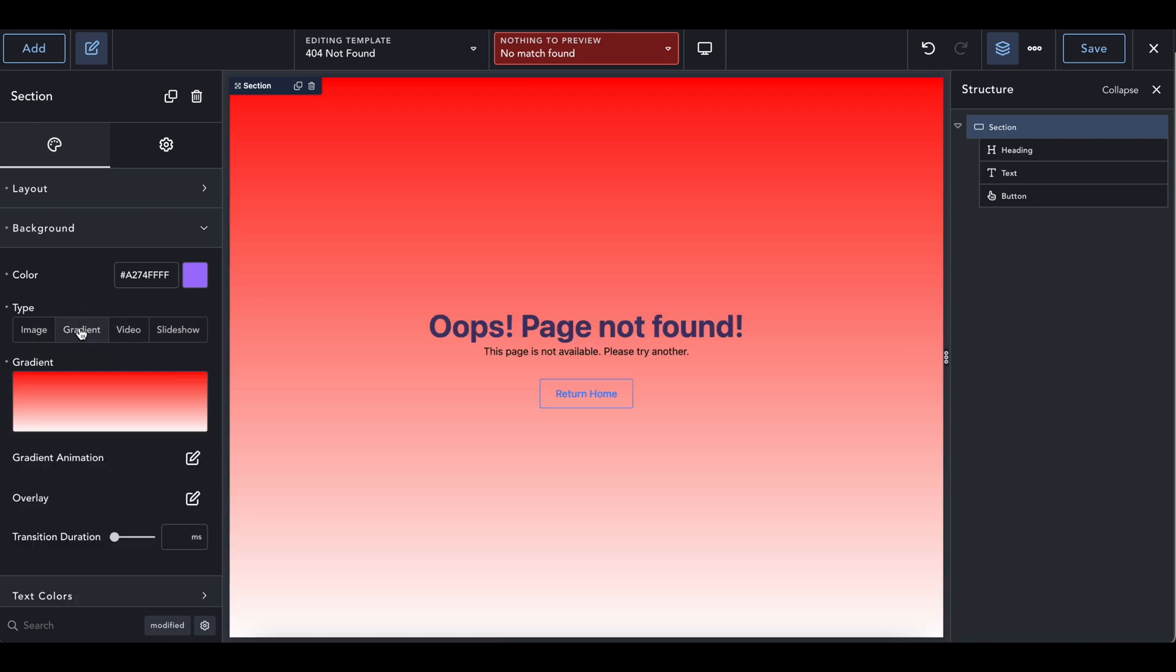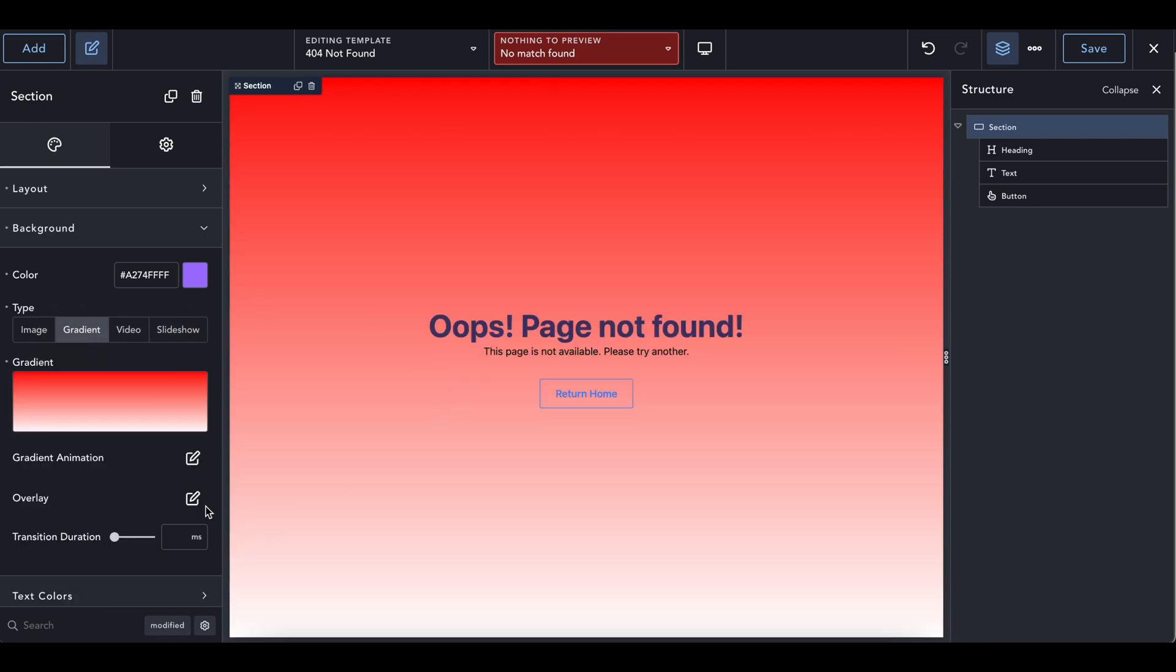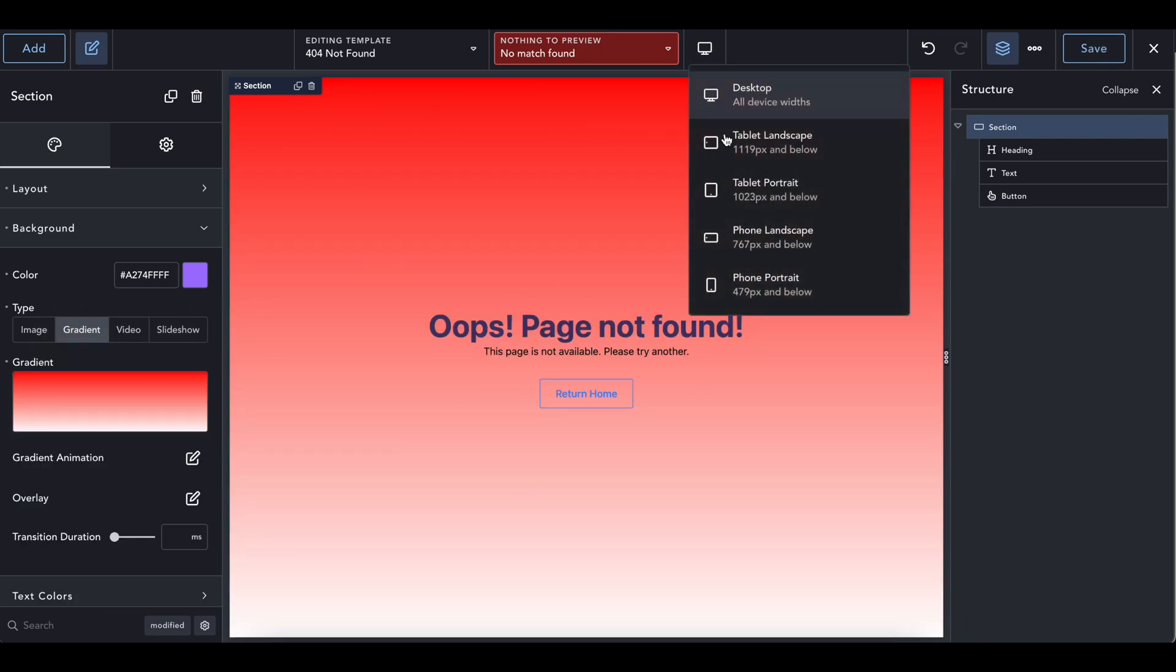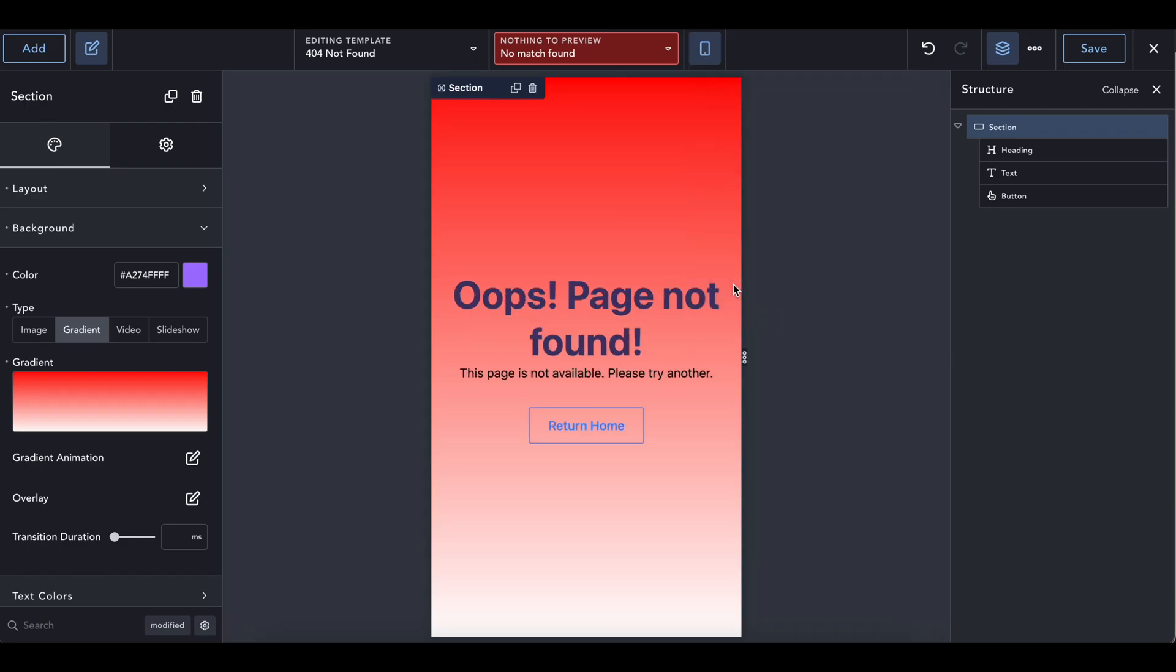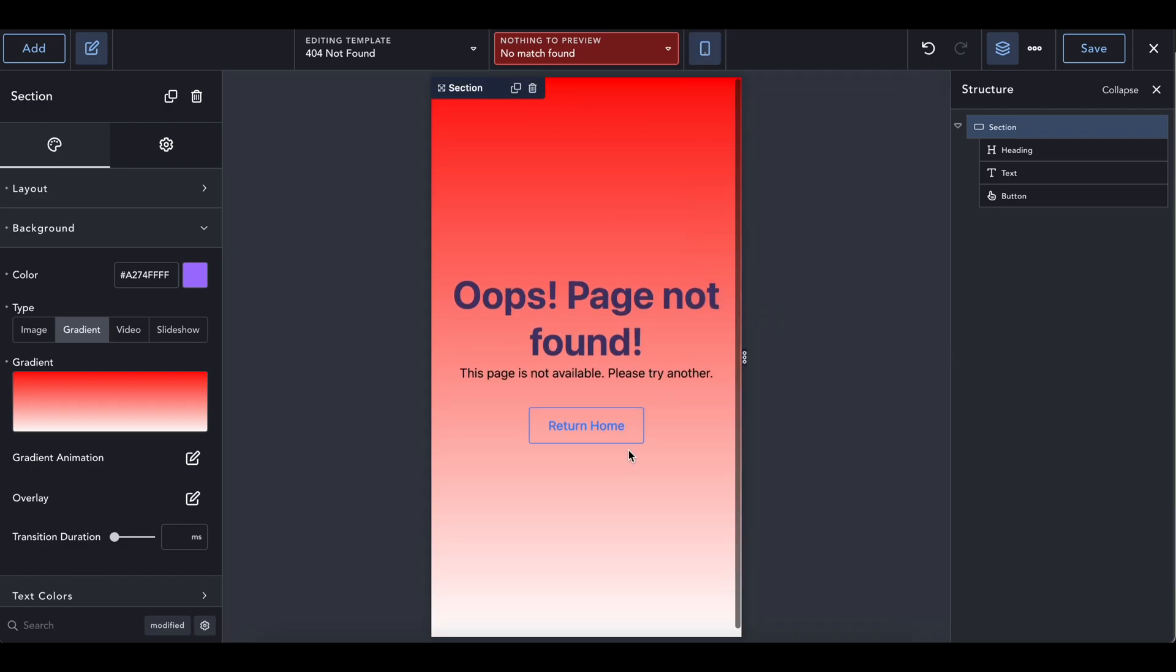Oh, that's a bug. But yeah, you get to decide whatever you want to do. Page not found, however you want. And then on mobile, this is how it's going to look too.